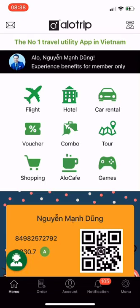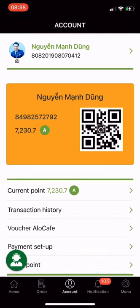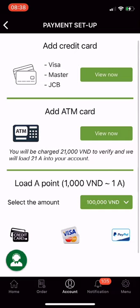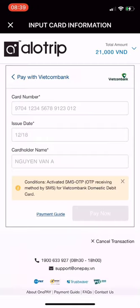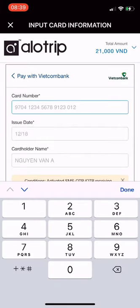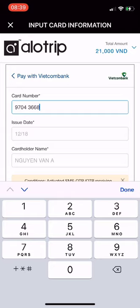To add an ATM card, go to Account and select Payment Setup. In the Add ATM Card section in the middle of the screen, click View Now. Change language to English, then select the bank that issued your ATM card — I choose Vietcombank. Enter card information as required, then click Pay to go to the card verification step.